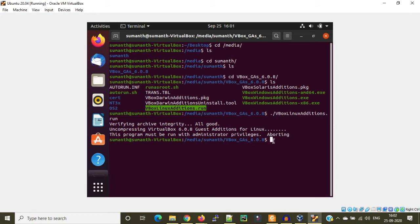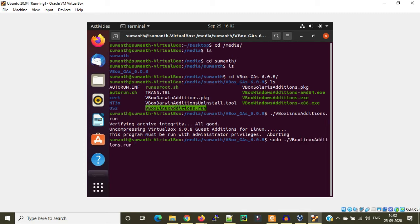See, for this script to be running, you need to be an admin, so I'm using the sudo command. I'm going to run it again. It is asking me the password. I'm keying in the password.